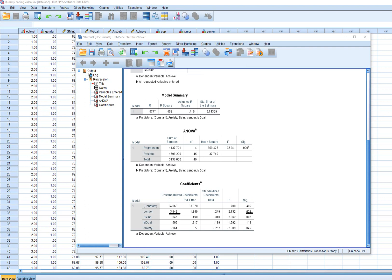Looking at individual predictors: gender has a positive relationship with achievement — with zero coded as male and one as female, females are scoring higher on achievement than males. Subject matter interest is positively predictive and statistically significant, so people with higher levels of interest also exhibit greater achievement. Mastery goals is positively predictive but not statistically significant. Anxiety has a negative predictive relationship, so individuals who scored higher on anxiety were predicted to score lower on achievement.